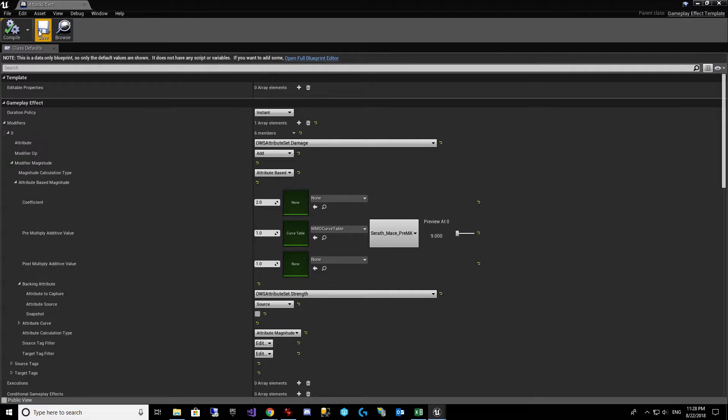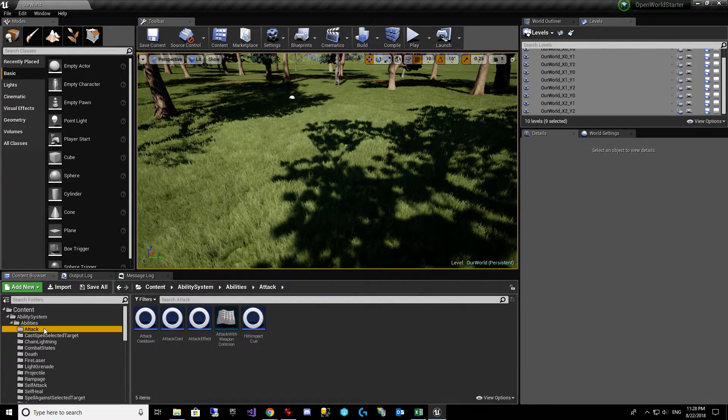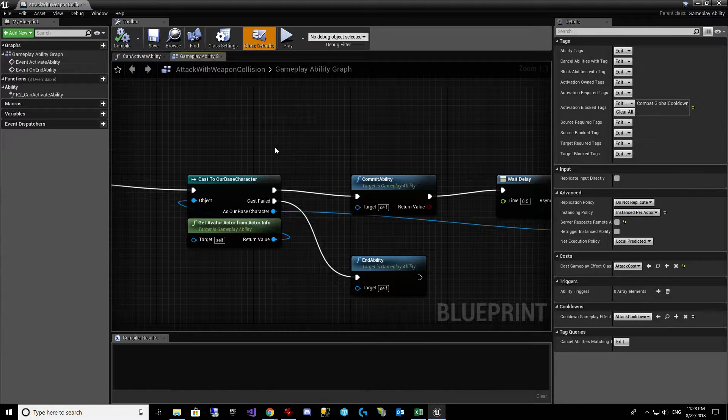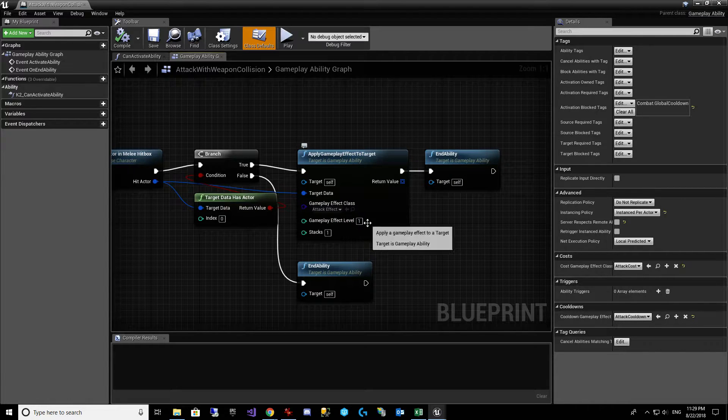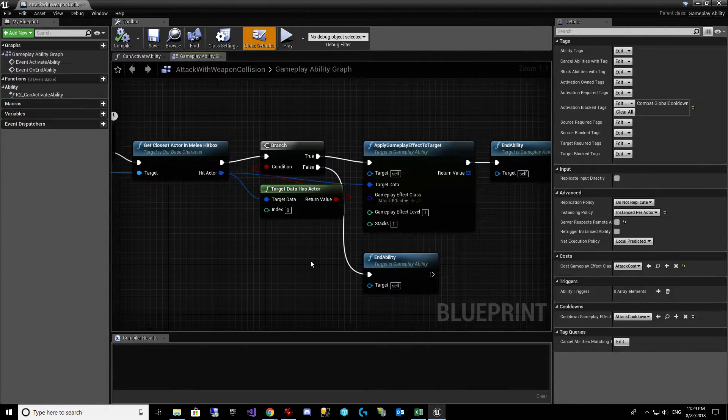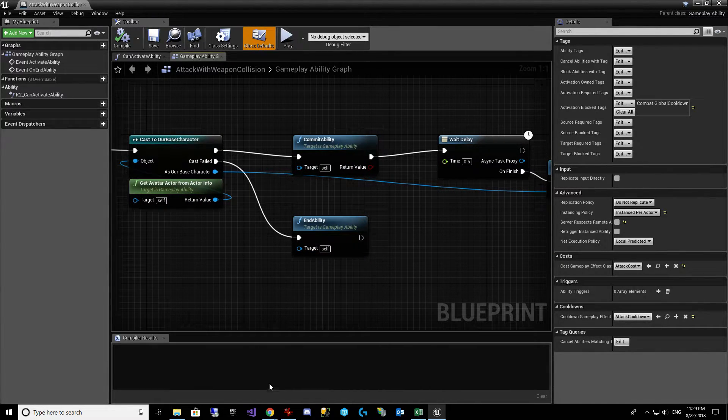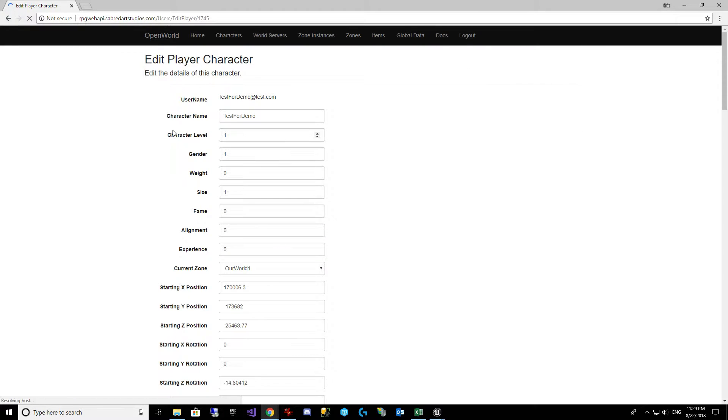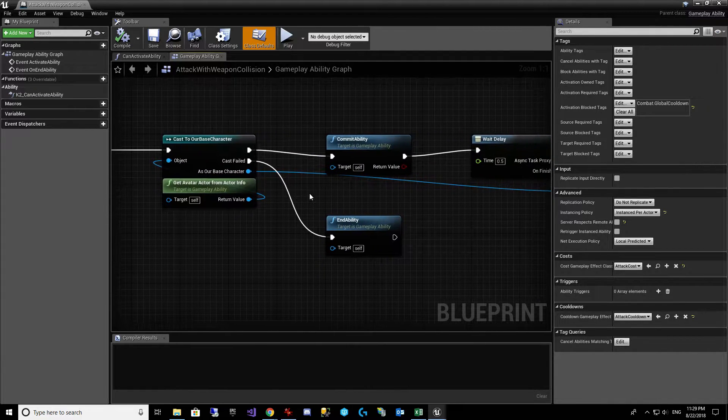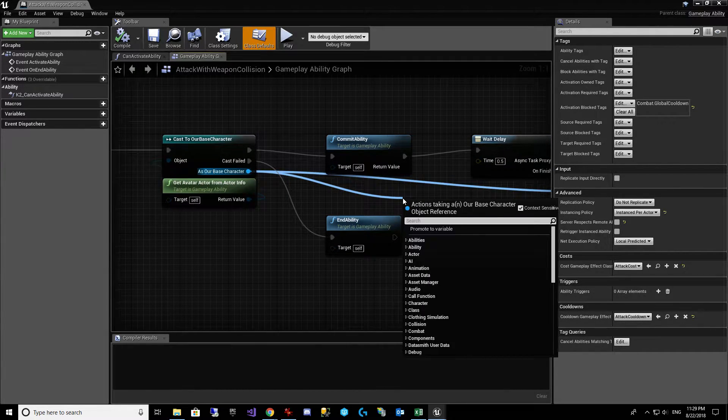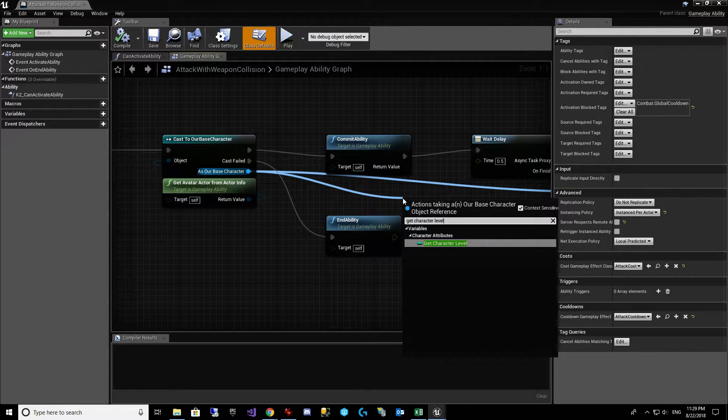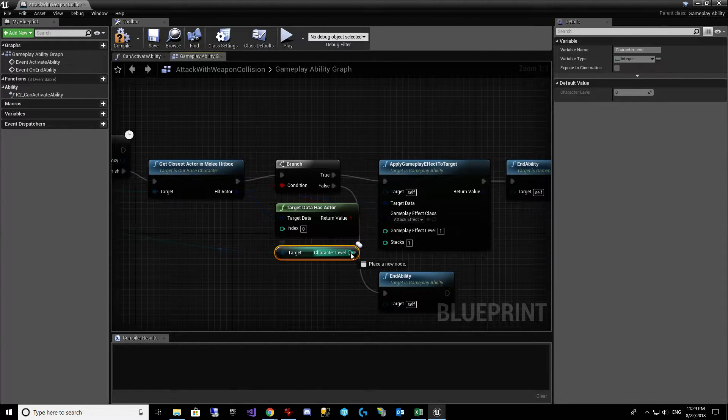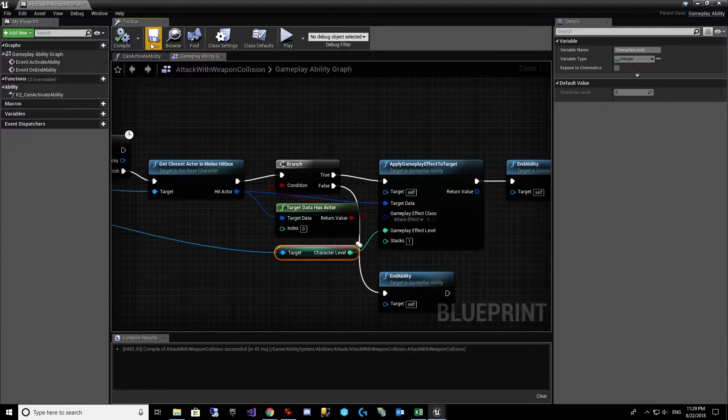Now, we never hooked up a level. So let's go take a look at that. So let's open up our attack with weapon collision. And you'll see here that on this gameplay effect, it wants an effect level. And we just defaulted it to 1. You can see it's a type integer. So we need to somehow get our level into that. Well, over in OWS, we have a character level. And that character level is already getting loaded for us in our base character. So we're going to get character level.